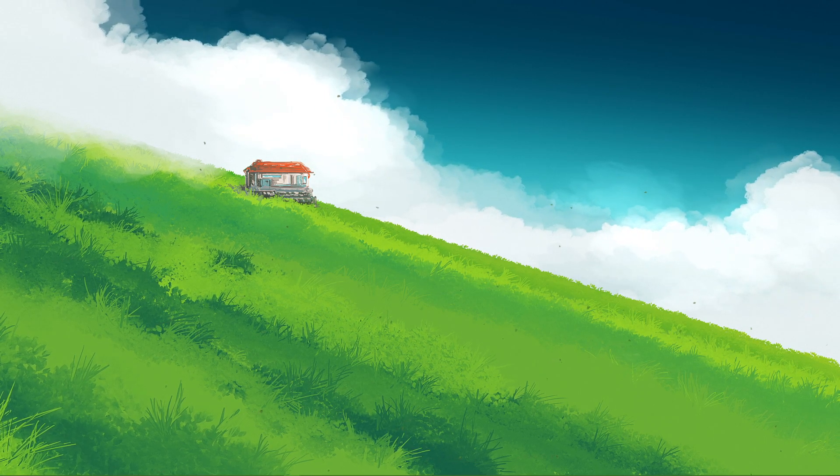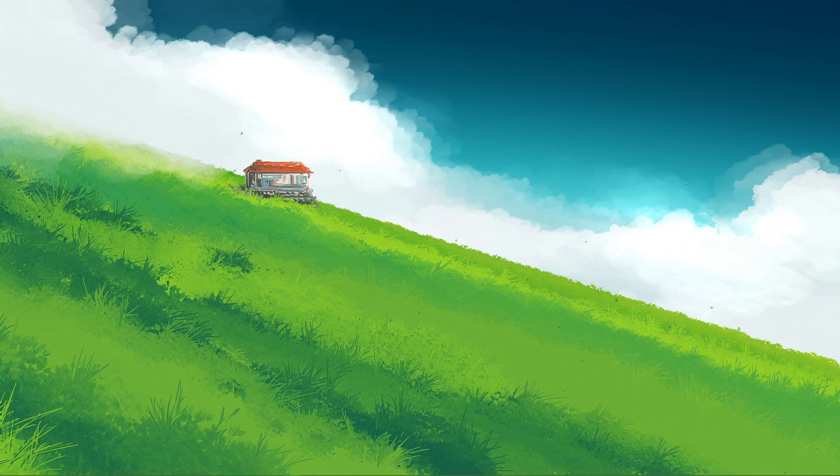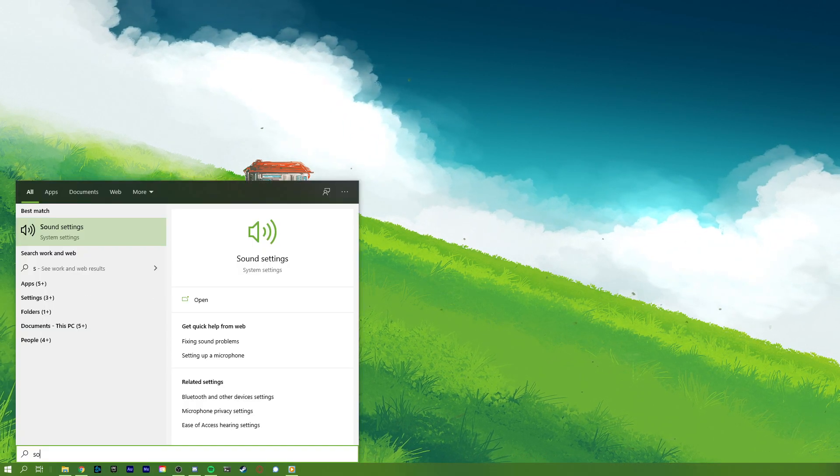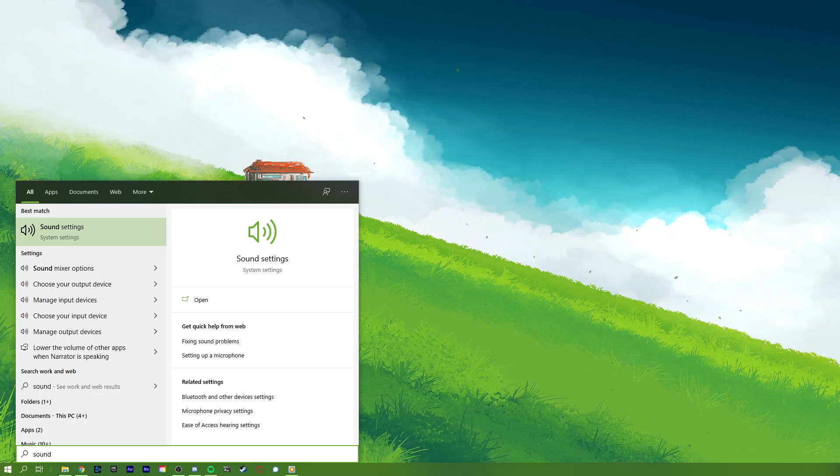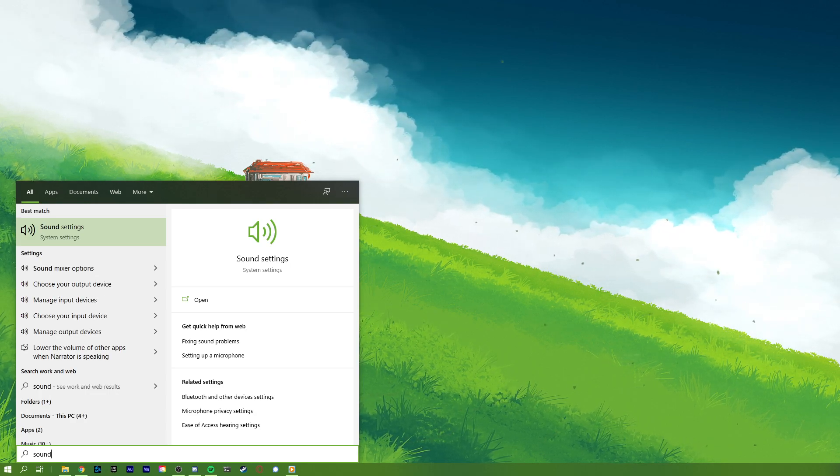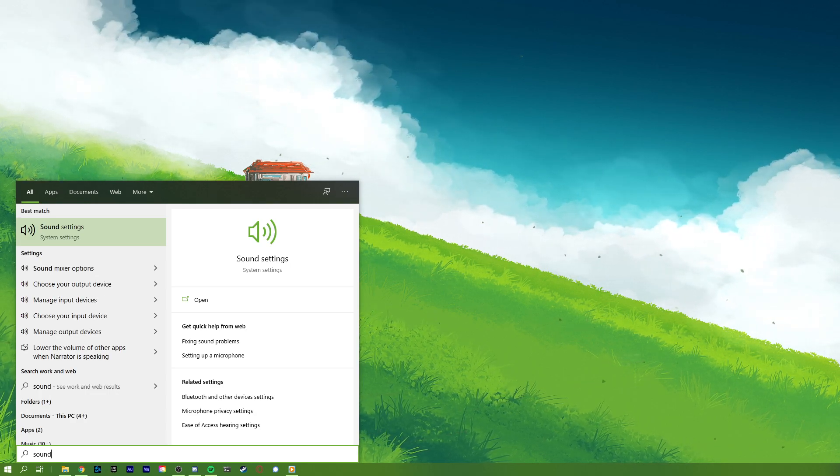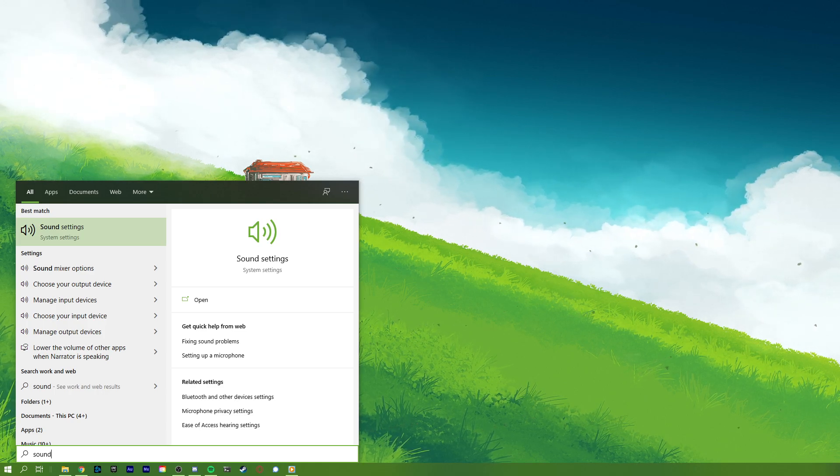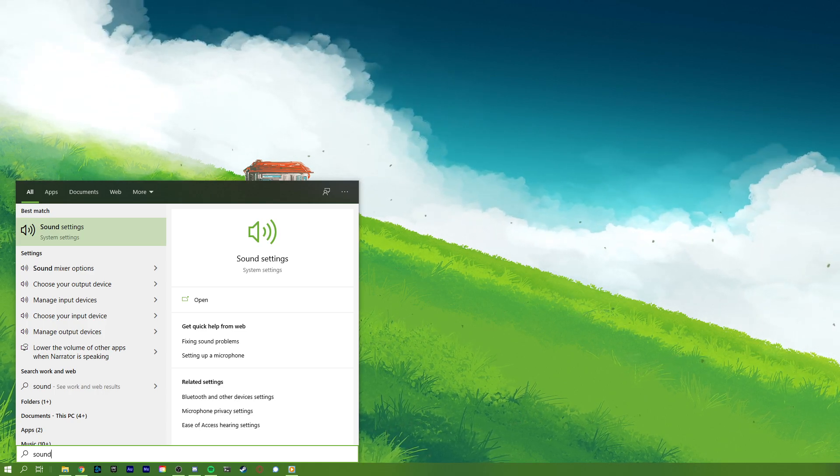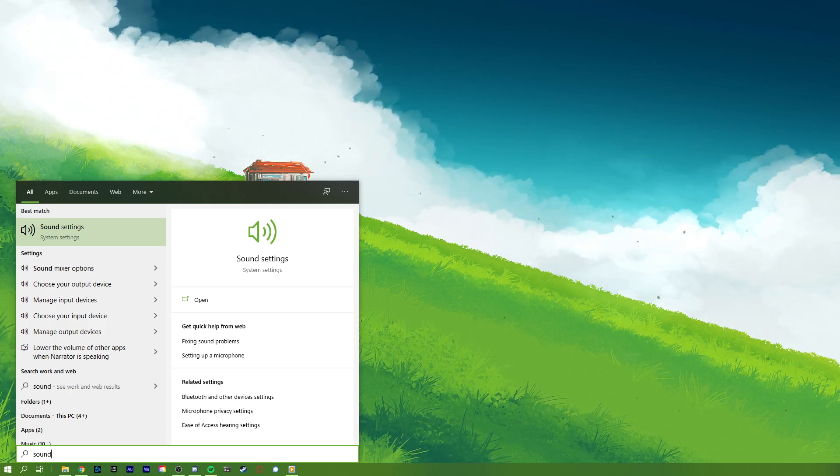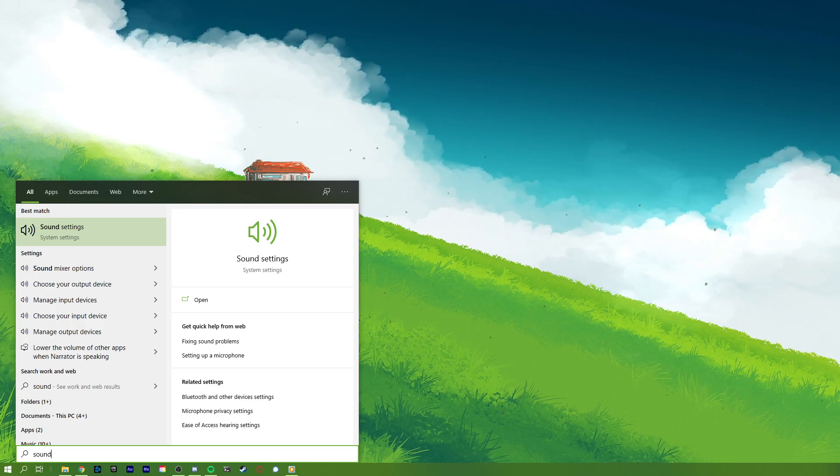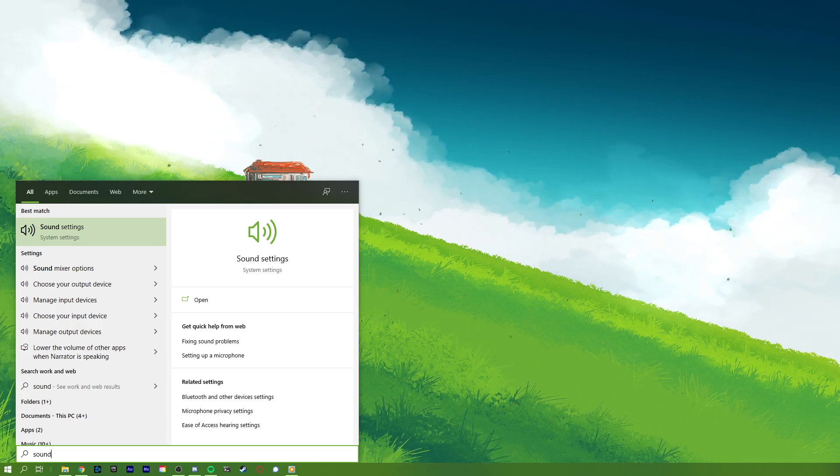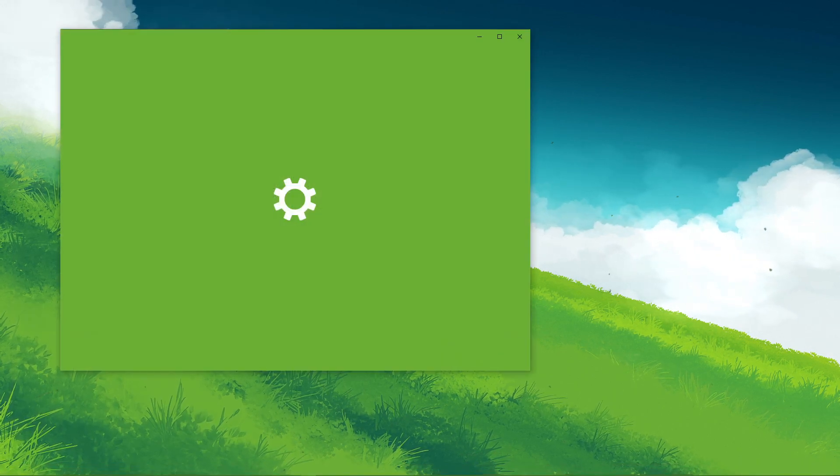This should be quite an easy tutorial, everything you need will be listed in the description below. First, make sure that your mic is connected to your PC, and open up your sound settings by right-clicking the sound icon in your taskbar and selecting Open Sound Settings, or simply search for sound in your taskbar search.